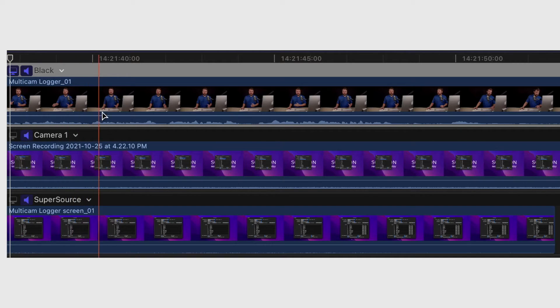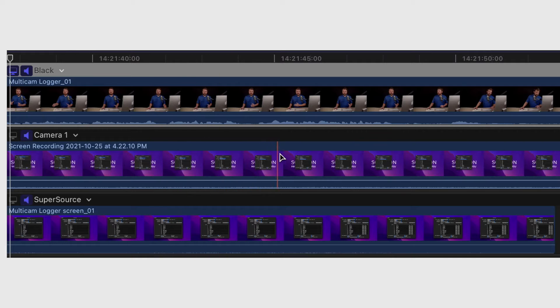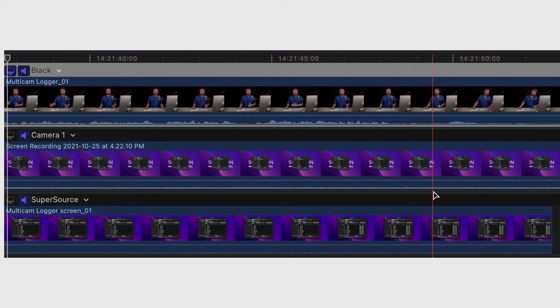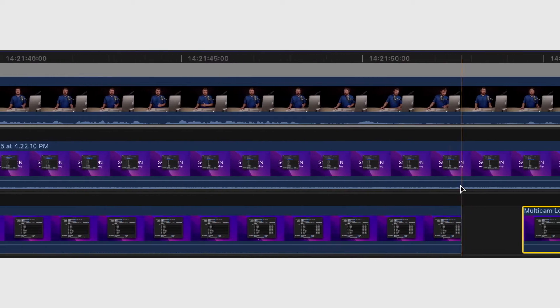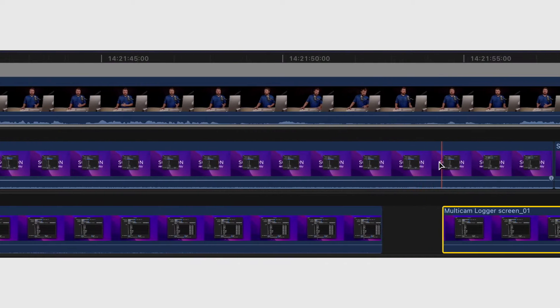Now if you don't know what multicam editing is, that is when you have multiple angles of the same subject. Maybe you want to switch the cameras in the edit. This allows you to direct the program in post.